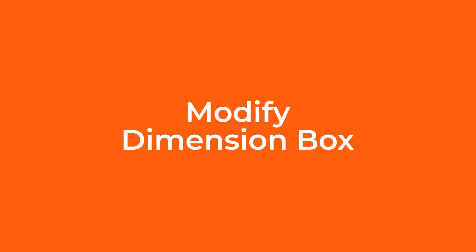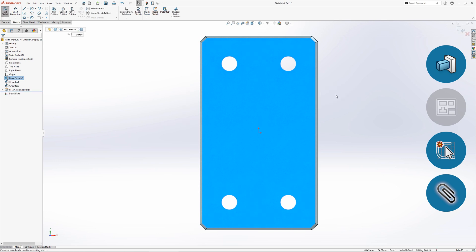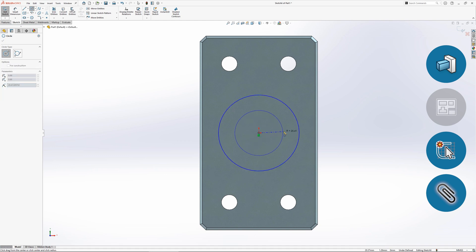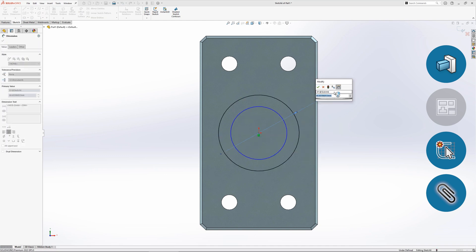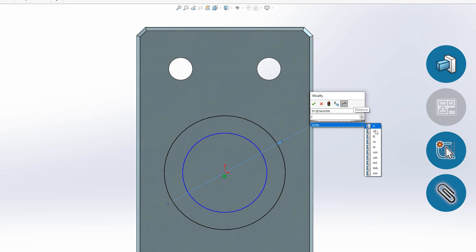The modified dimension box that appears when adding or editing a dimension can be used in a number of useful ways to speed up the design process. When adding a dimension the default unit system will be set — in this case it's millimetres. To quickly add a dimension using a different unit system such as inches, simply type in the required value and choose from the unit dropdown. The value will then be converted back to the default units.